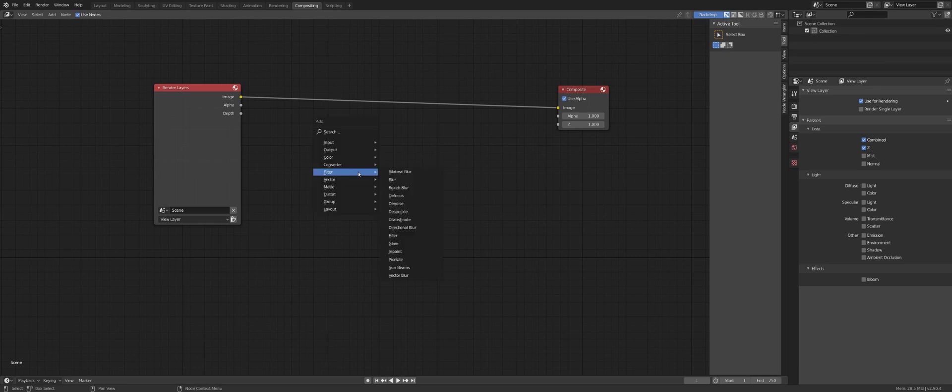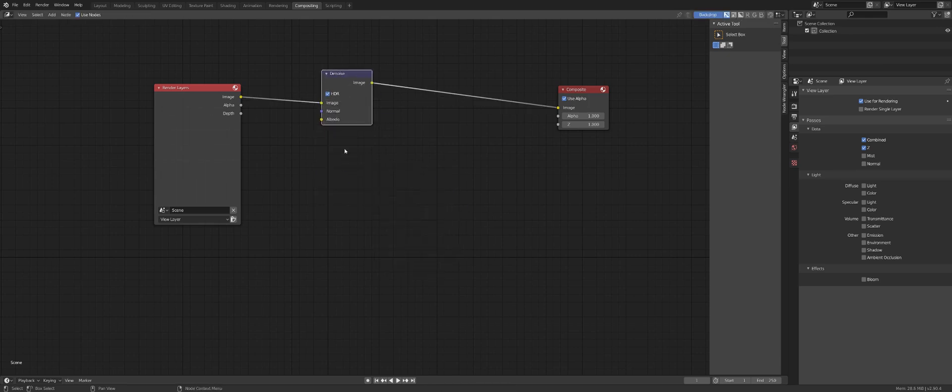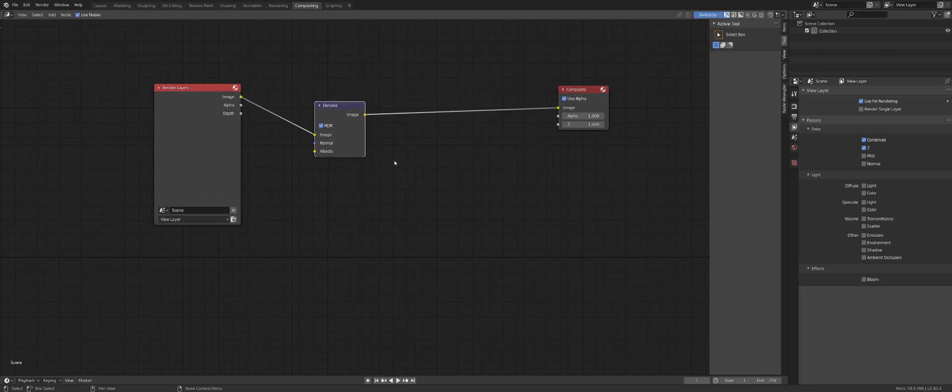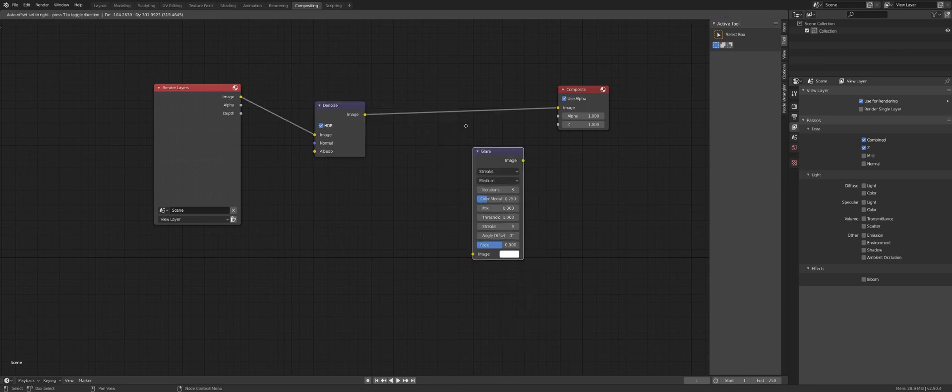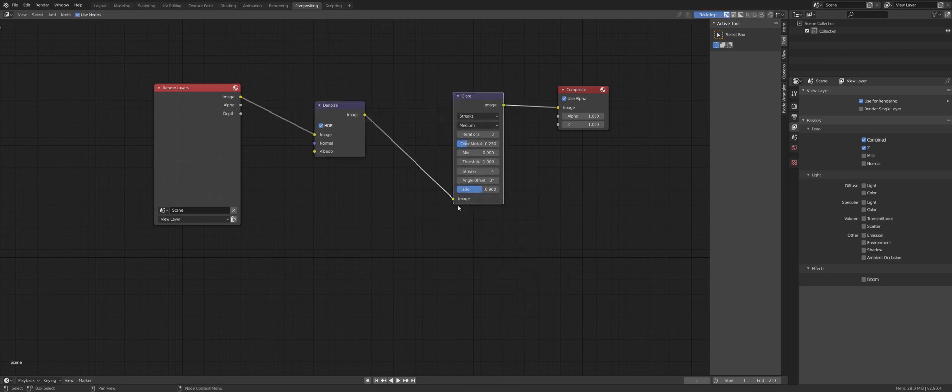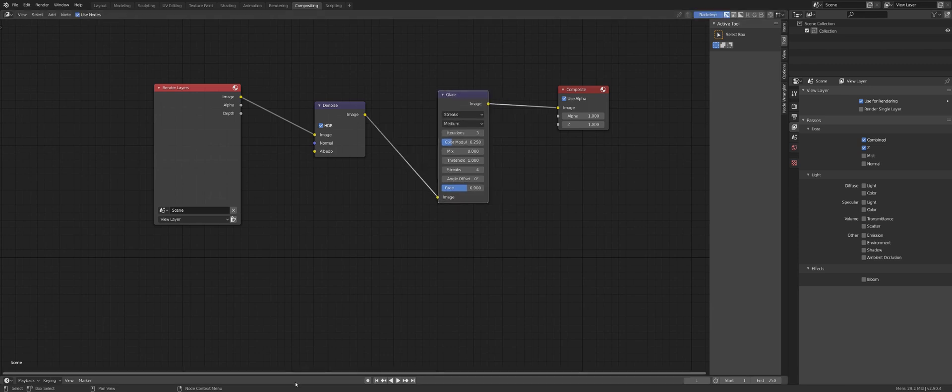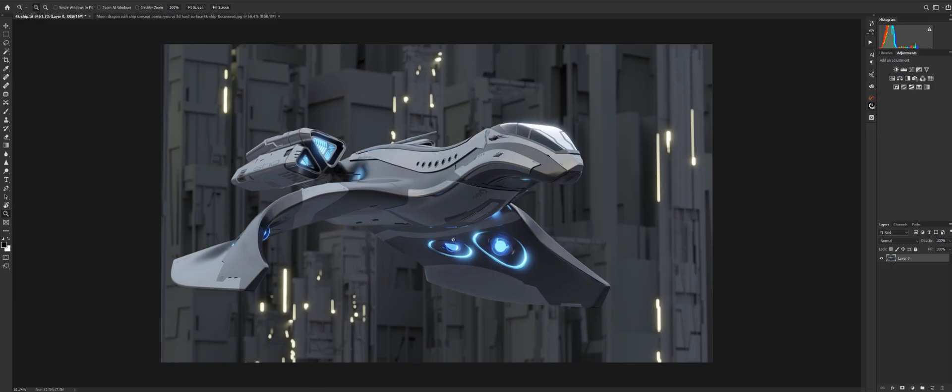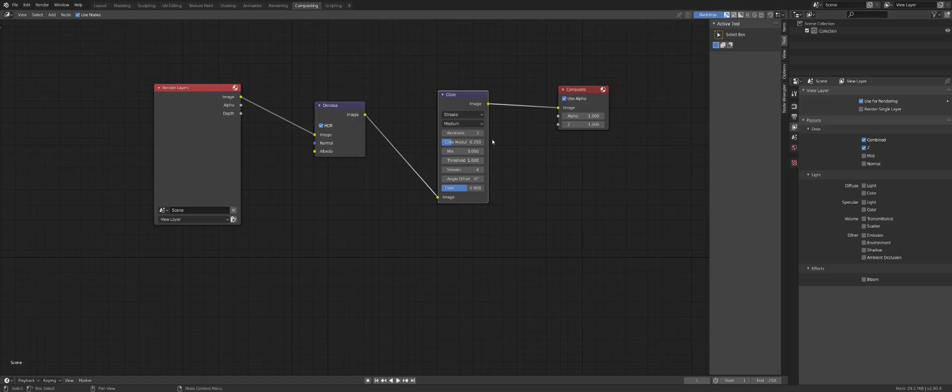Then you need to add the denoise from the filter. So Shift A and you add the denoise. Then Shift A and you add glare. Glare is what's responsible for the bloom effect, this lovely bloom, like from Eevee.